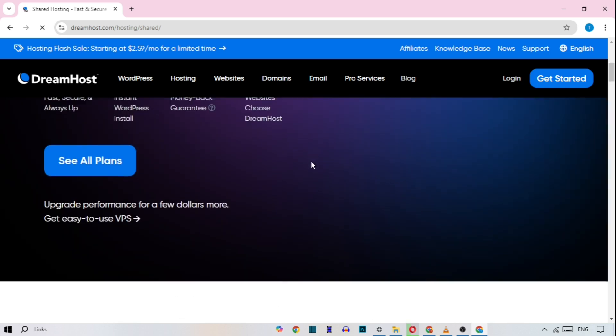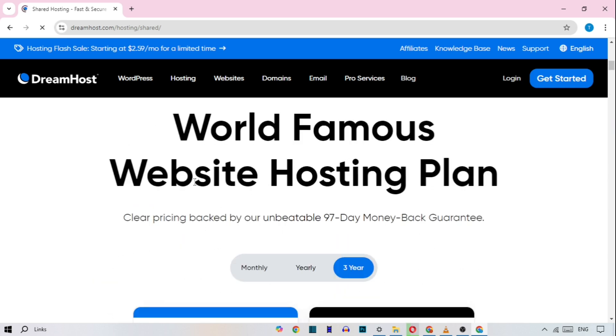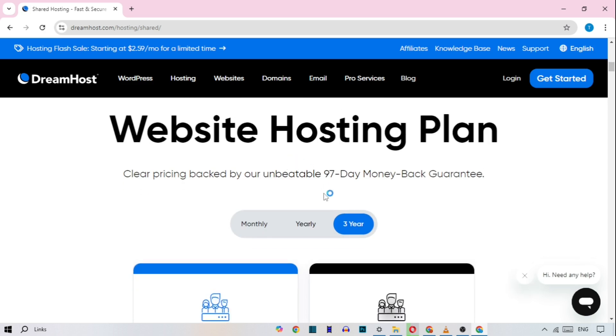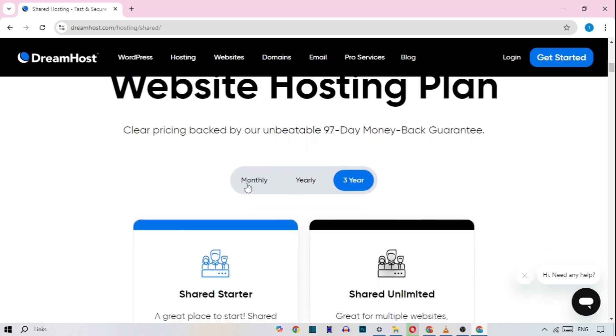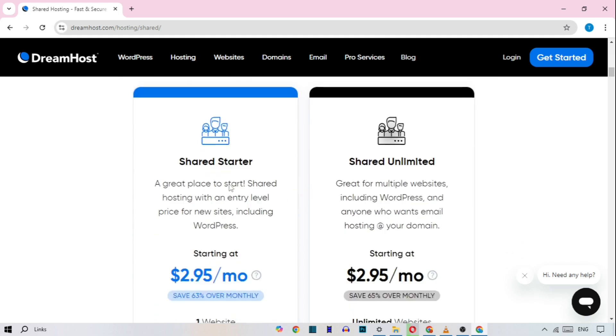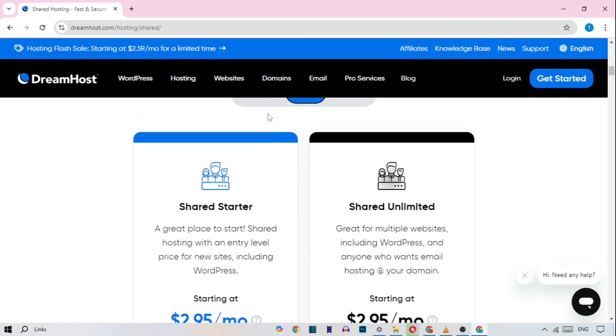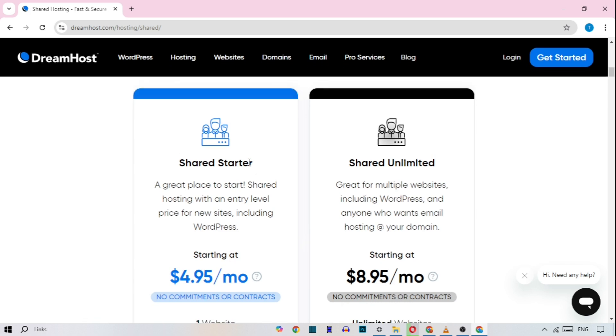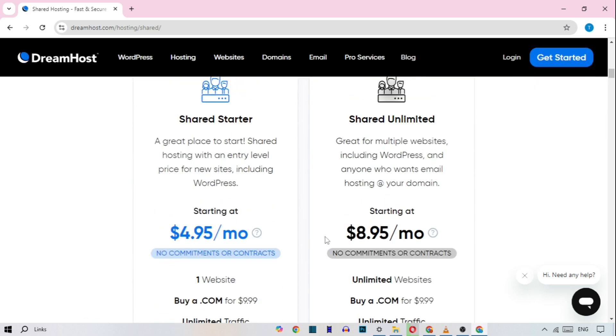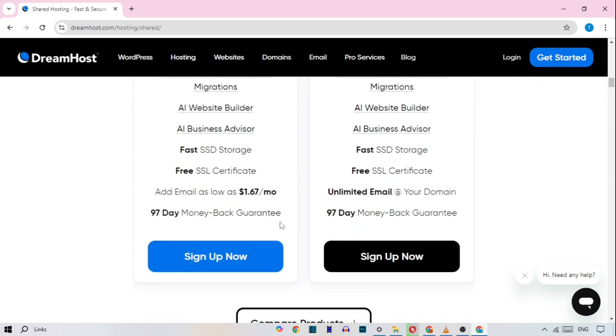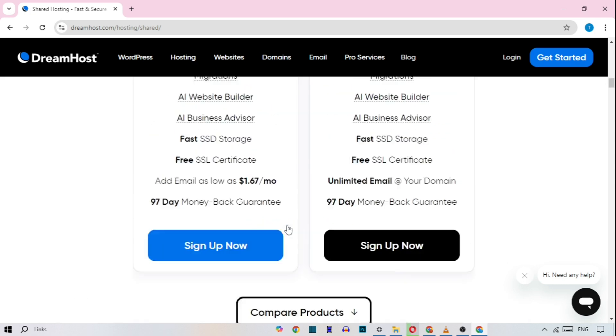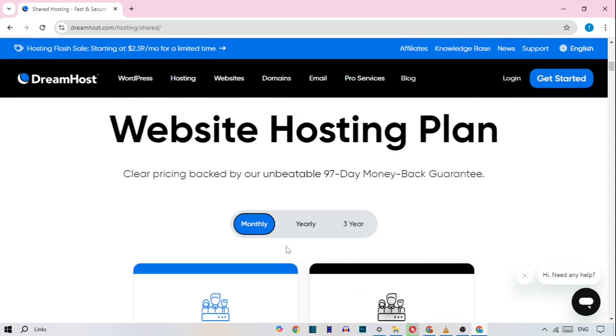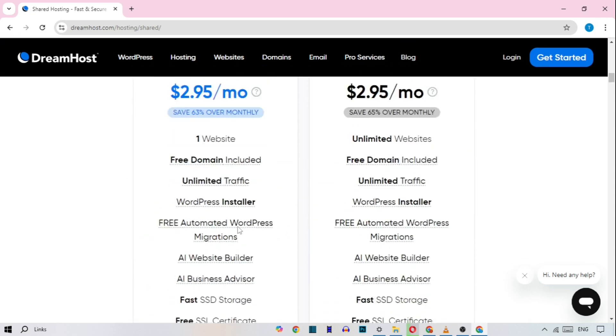DreamHost stands out because of its generous pricing plans, starting at $2.95 per month, and its no-nonsense approach to Shared Hosting. They offer free daily backups, a free domain for the first year, and their shared hosting plans come with unlimited traffic, which is great for growing websites.